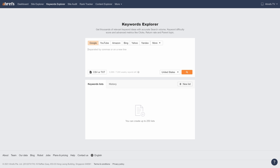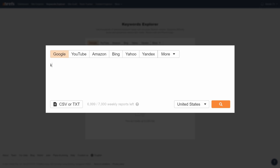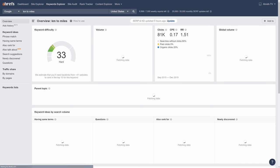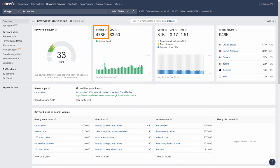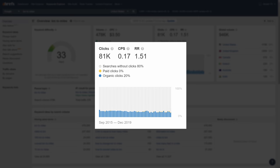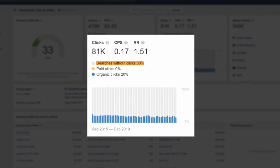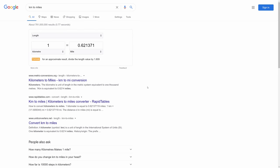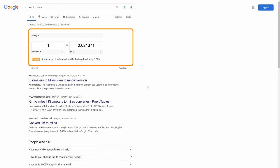You can find the search volume for a keyword by using a keyword research tool like Ahrefs Keywords Explorer. For example, the query 'kilometers to miles' gets searched around 478,000 times per month in the US alone. But as you can see here in Ahrefs Keywords Explorer, 80% of searches go without a click to a page, because Google has a handy calculator that solves the searcher's problem. So search volume alone can actually be a bit misleading.